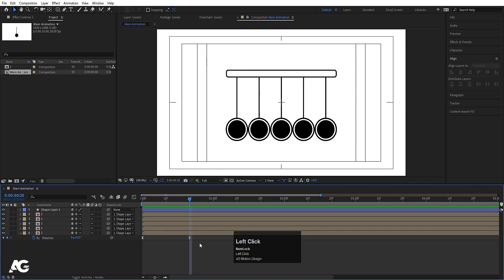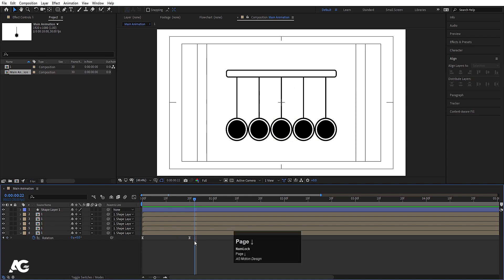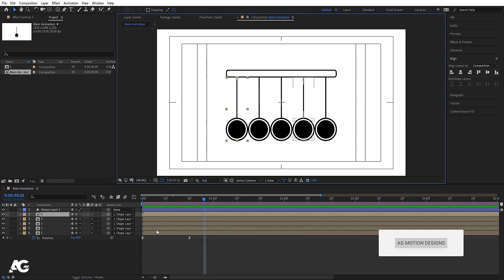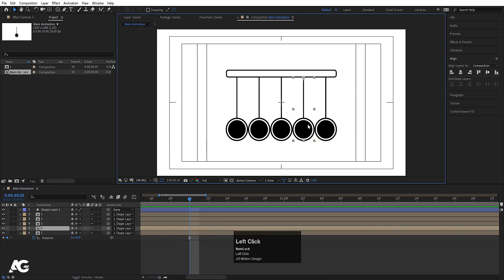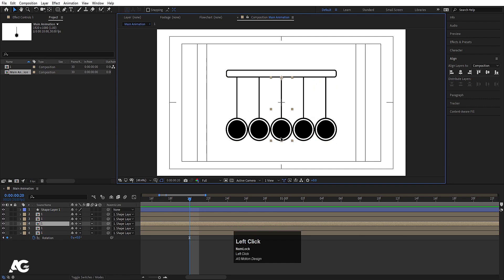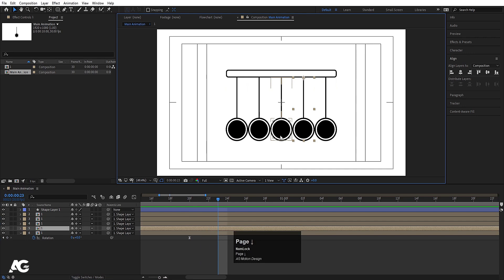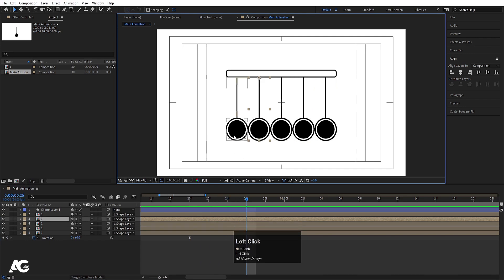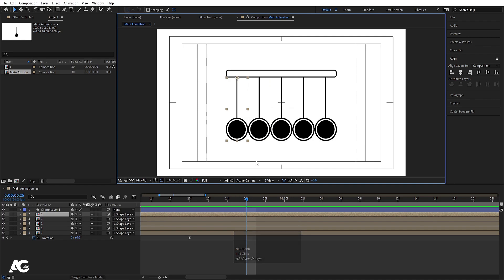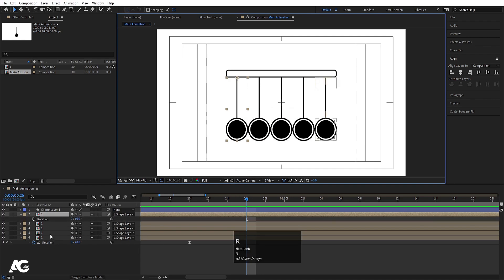Now I'll hit the Page Down button two times, then again two times, then again two times. This is because after each ball touches the next, we need the next pendulum to start. So I hit Page Down two times for the first ball, two times for the second, two times for the third, and then I'll start to animate the arm rotation.